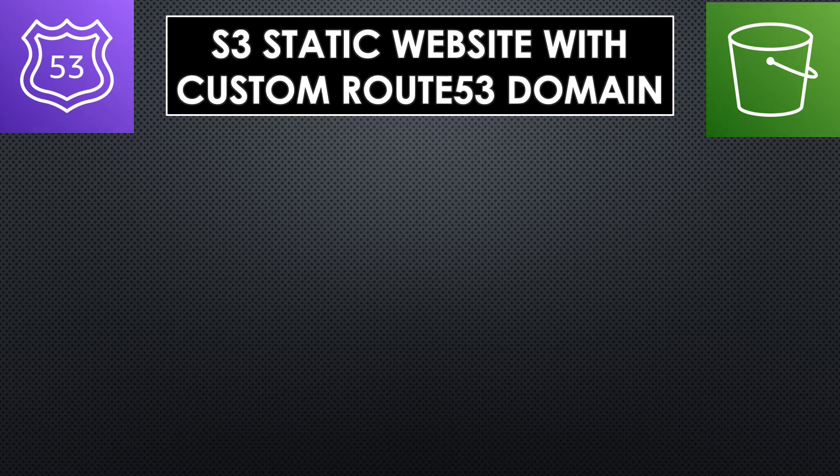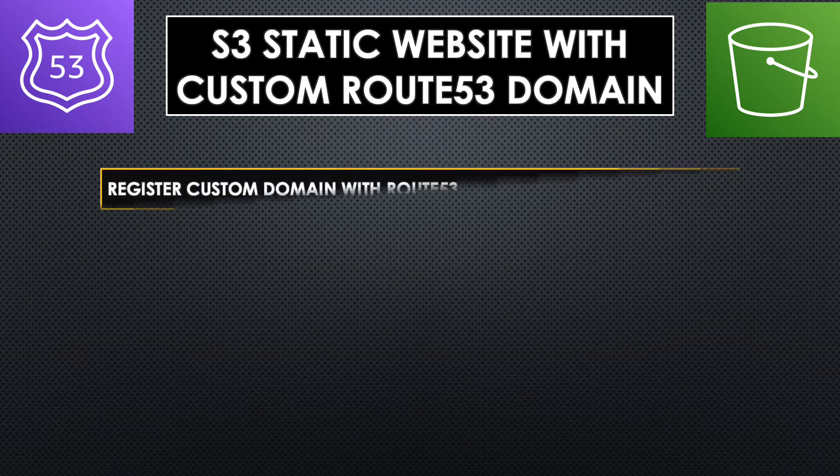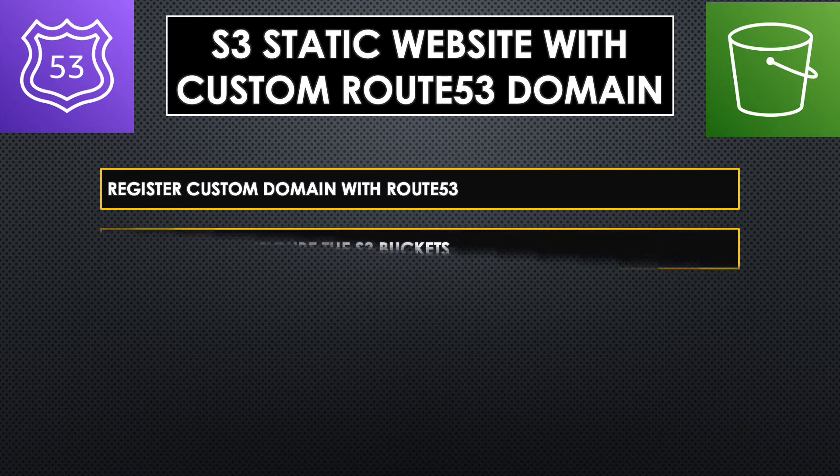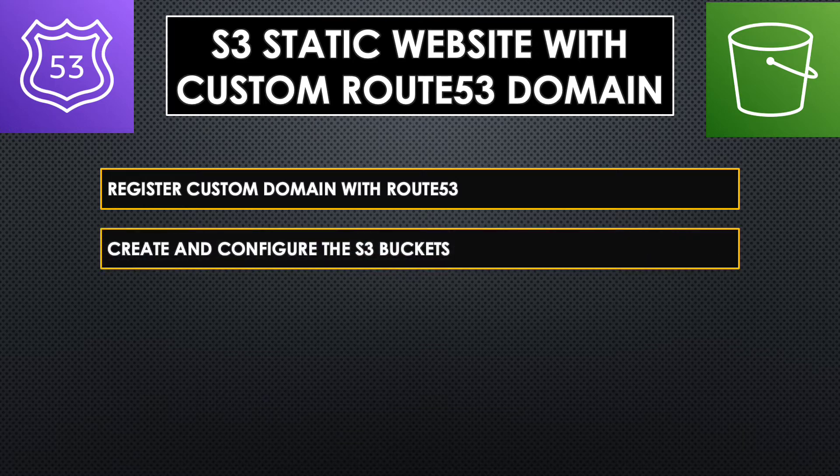This involves a series of steps. The first step is obviously to register our own custom domain. We can do that by using AWS Route 53 service.